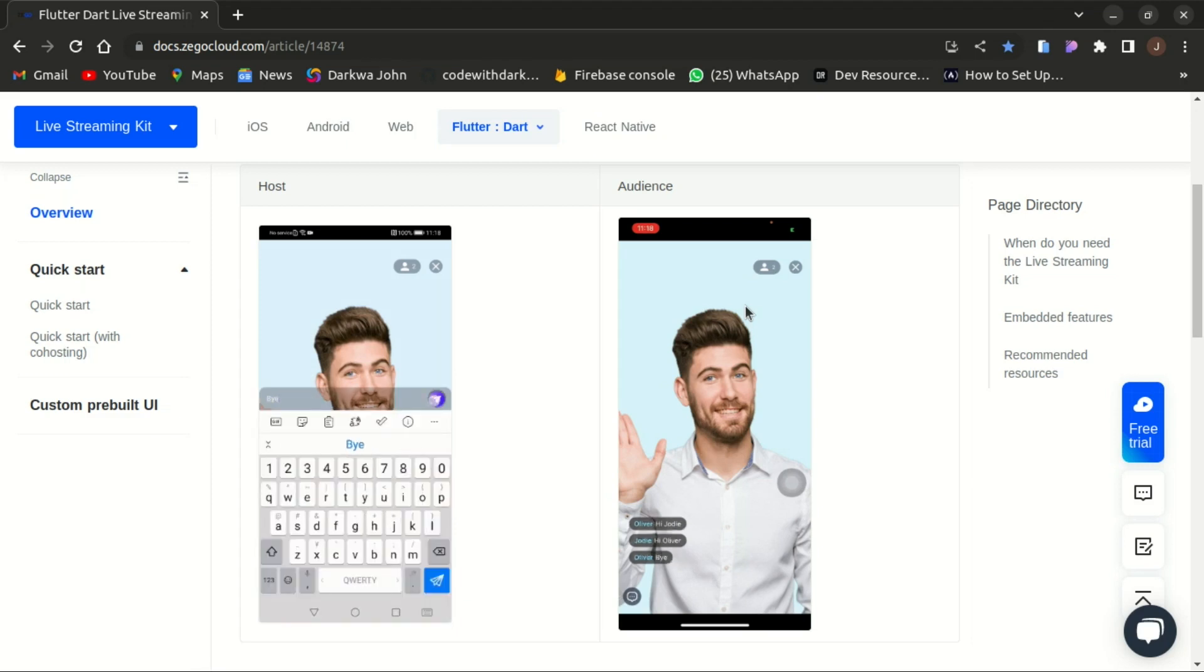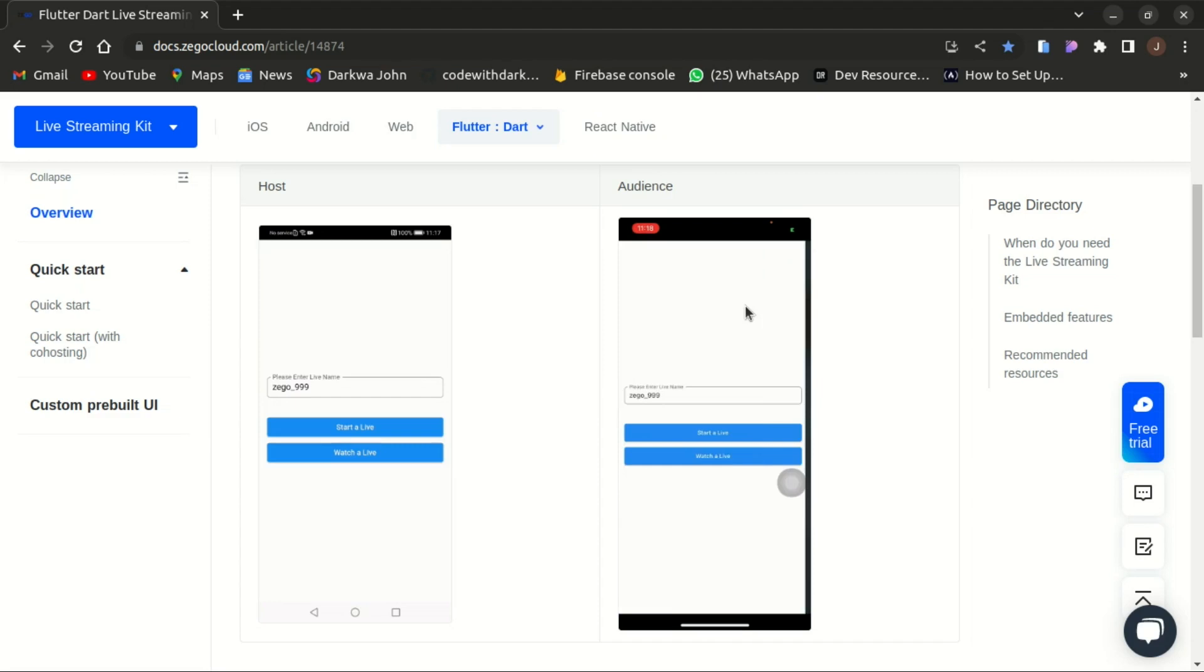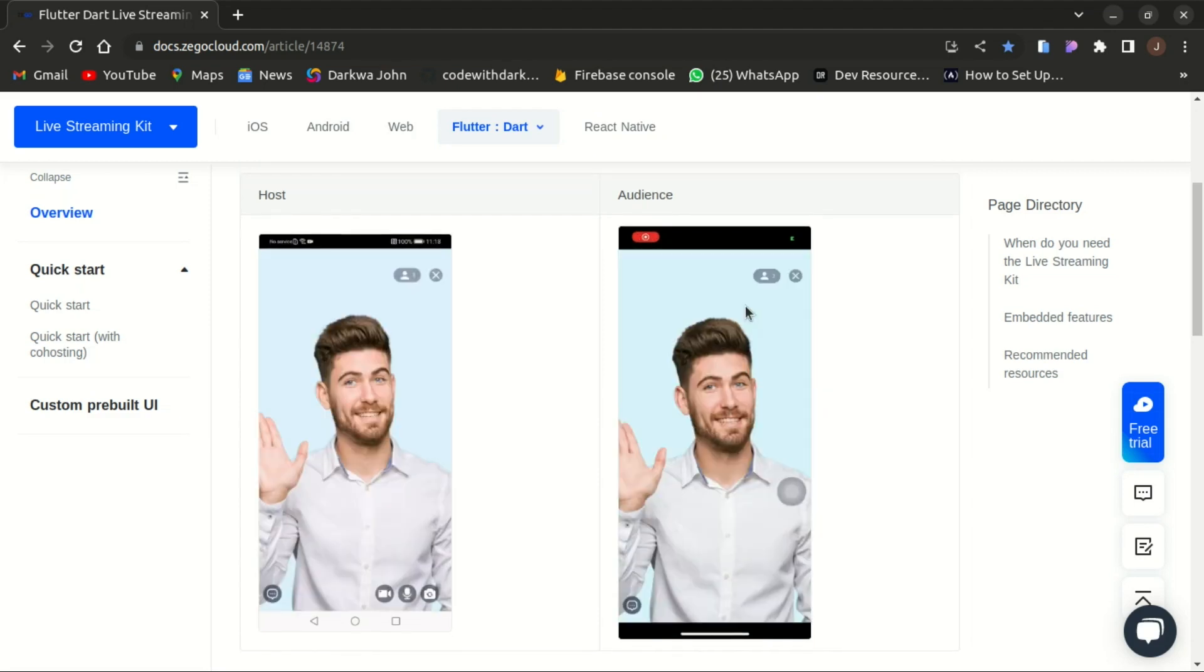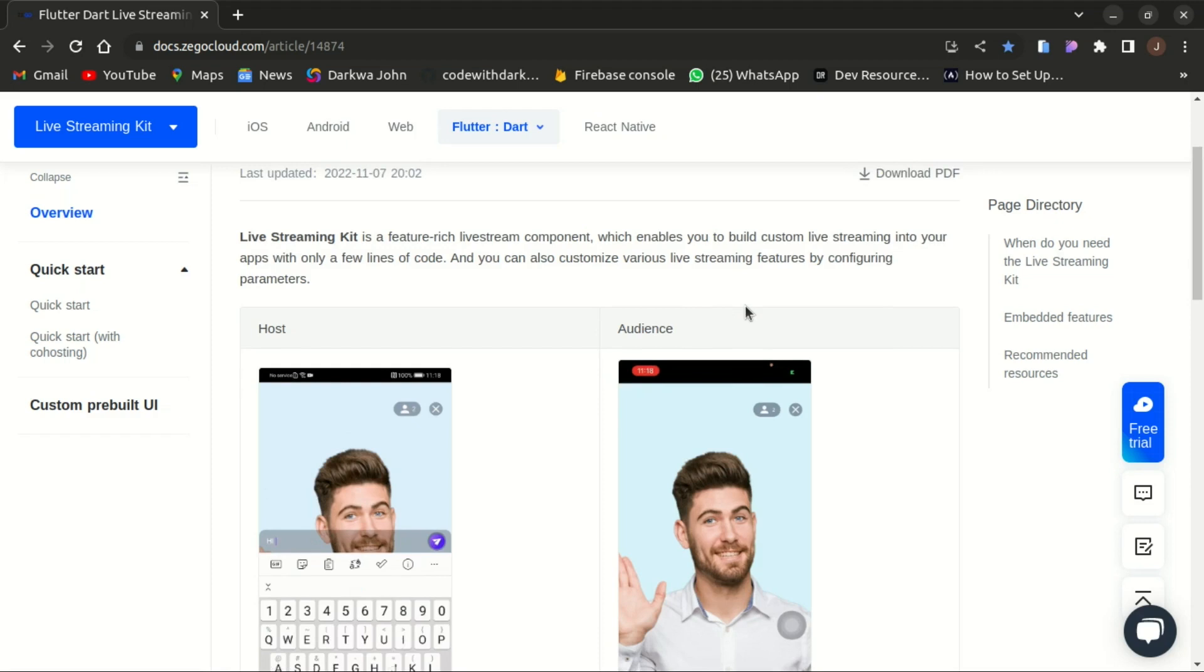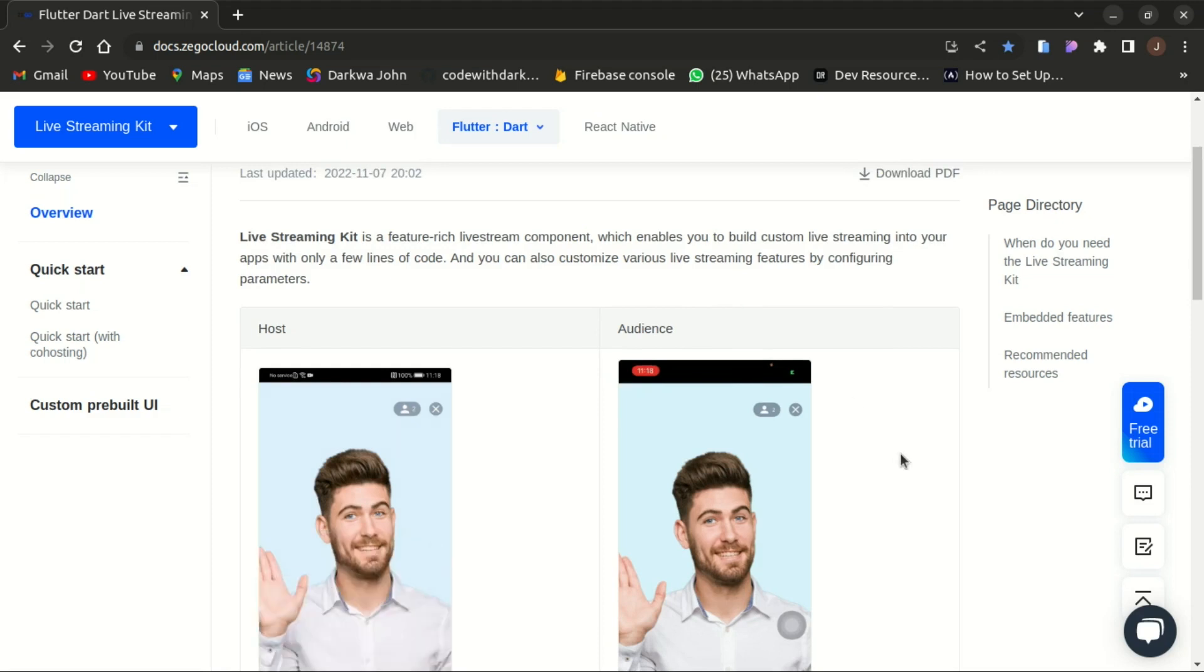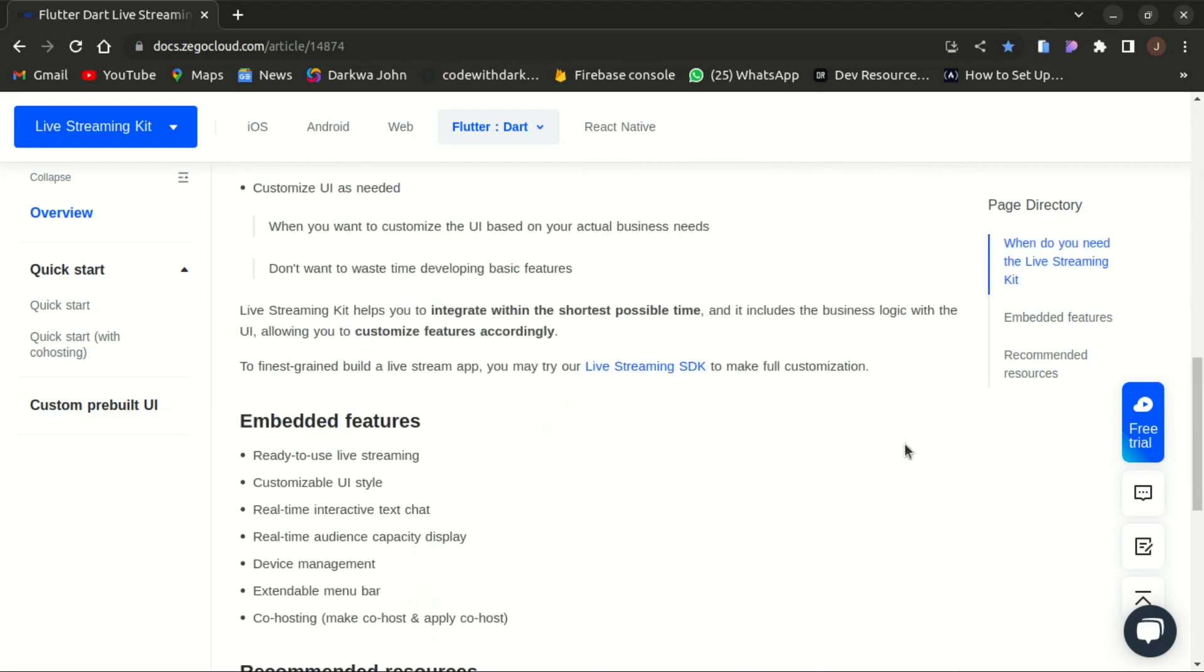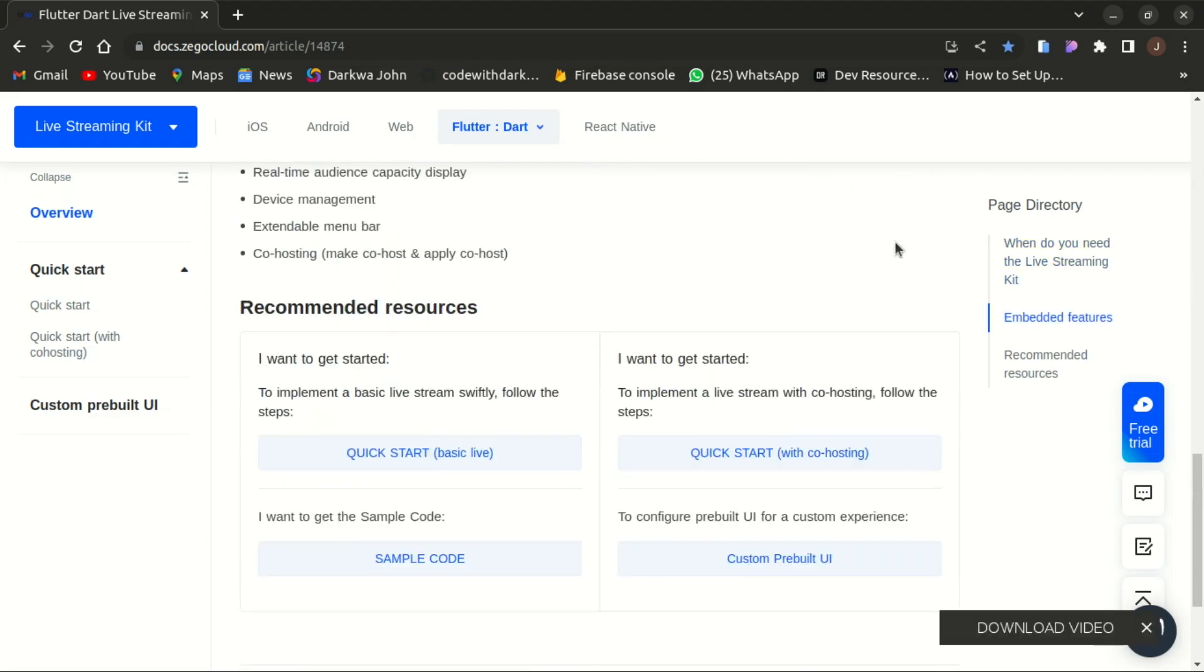Don't waste time rebuilding some basic features which could have just been a single import statement. Zegocloud comes with a live streaming kit which is a feature-rich live streaming component and enables you to build custom live streaming into your apps with only a few lines of code and you can also customize it as well by configuring the parameters.